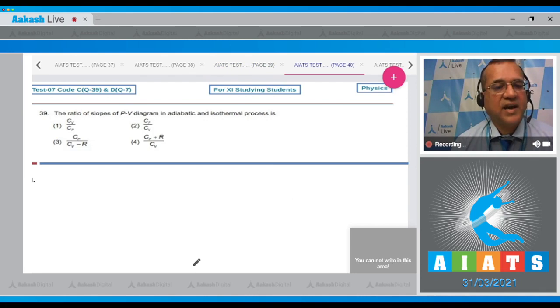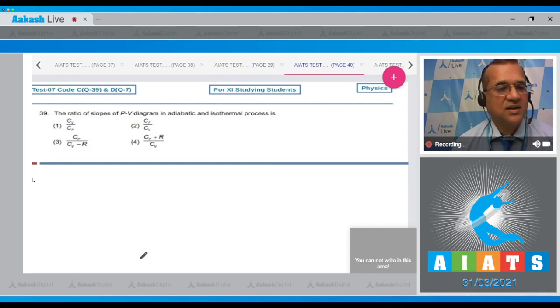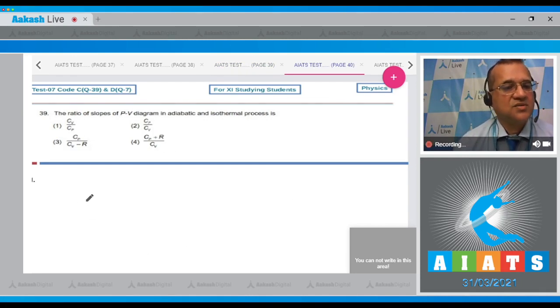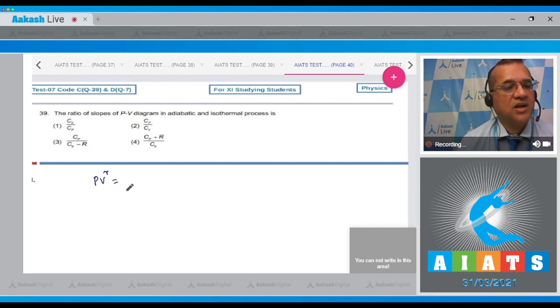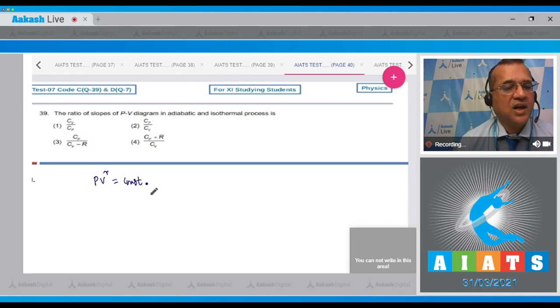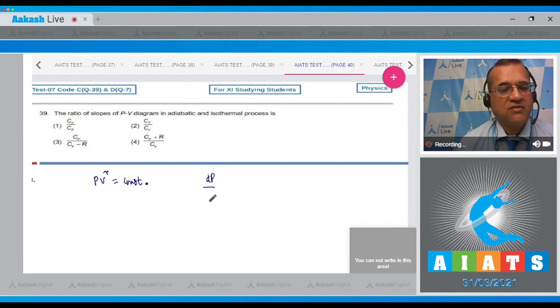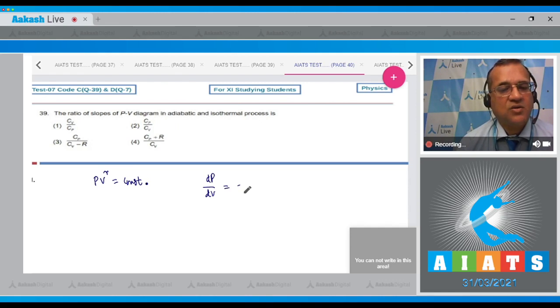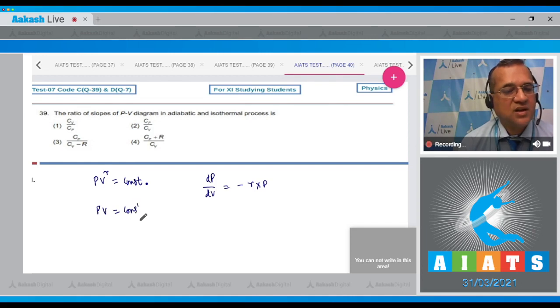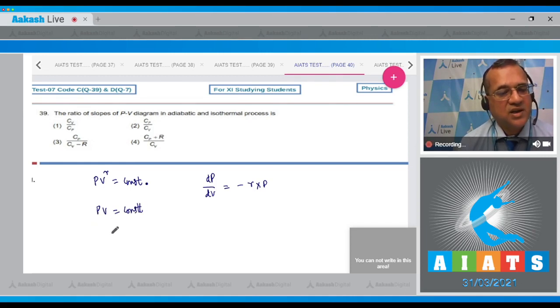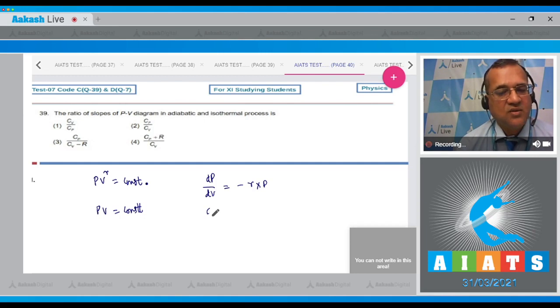Question 39: The ratio of the slopes of PV diagram in adiabatic and isothermal processes. For adiabatic process, we take PV^γ = constant. When we differentiate, you get dP/dV = -γP. For isothermal process, PV = constant, we differentiate and get dP/dV = -P.